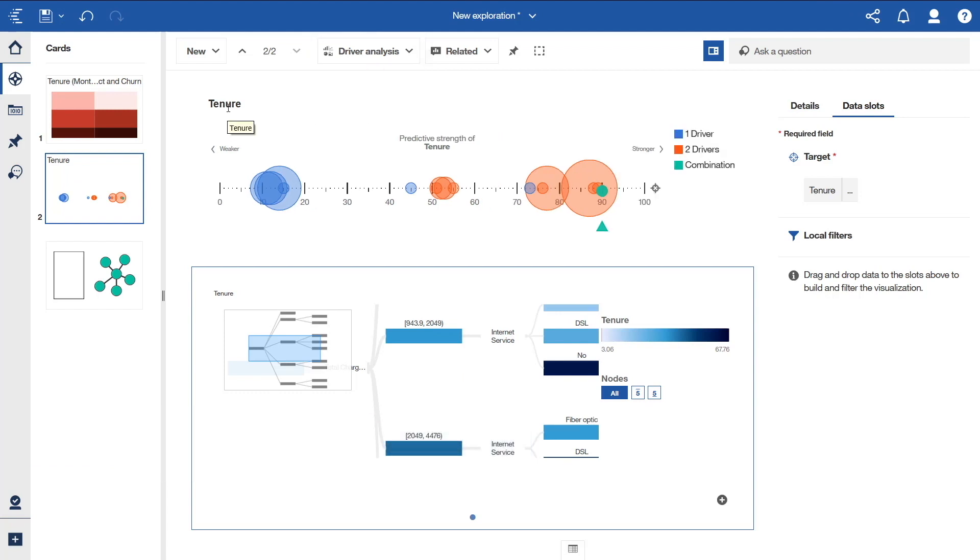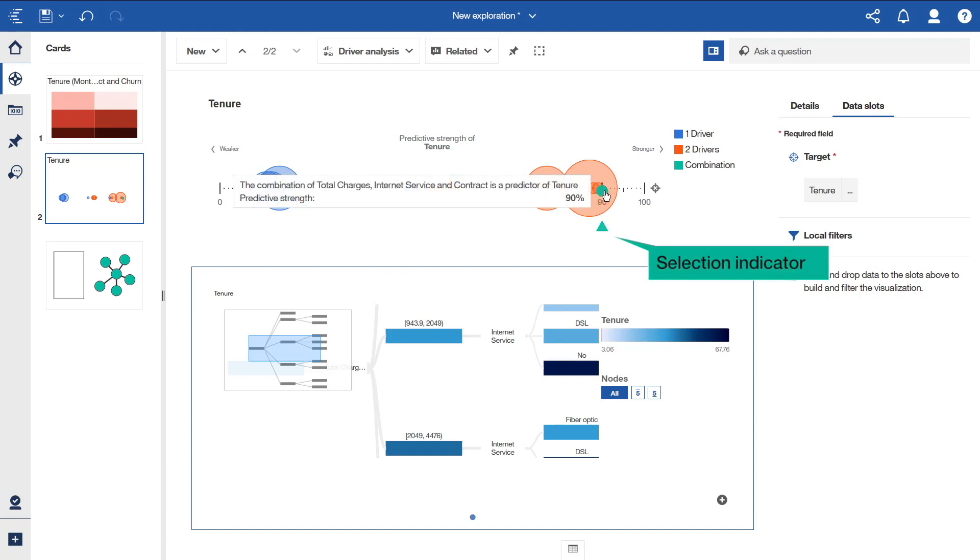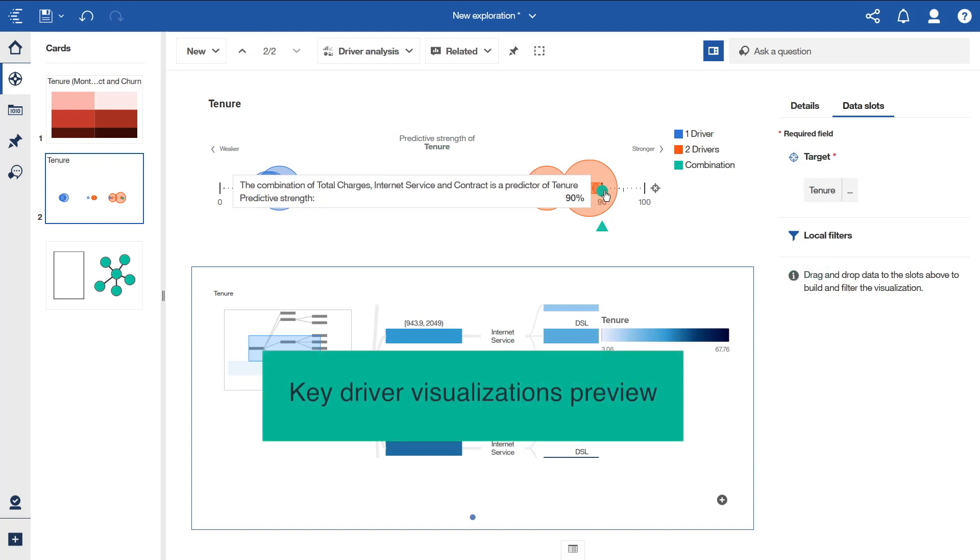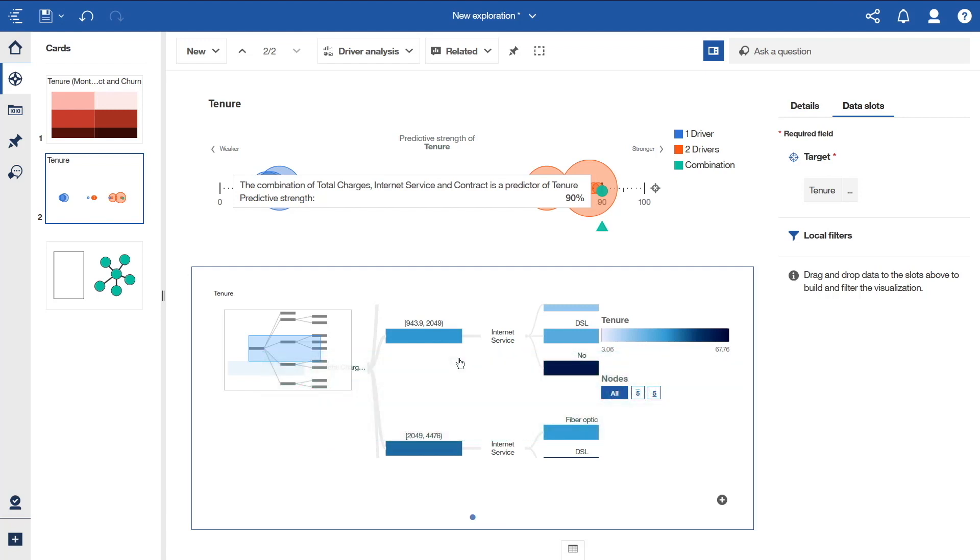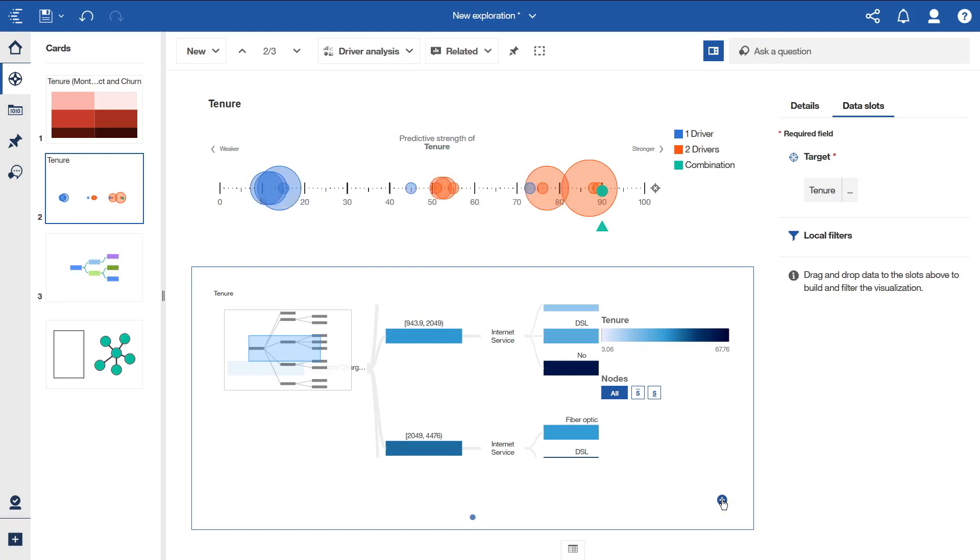A driver analysis card is created for us for tenure. By default, the strongest driver is selected, and shown in the key driver visualizations preview below. This preview is not the real visualization. If you click on it, you are not interacting with it, you are just adding it to the card list. Let's click the plus icon for the decision tree to add it to the card list so that we can look at it again later. And there it is.